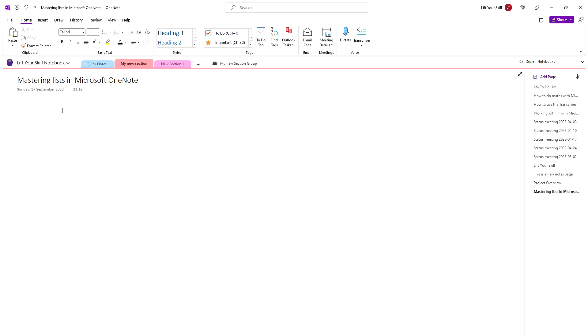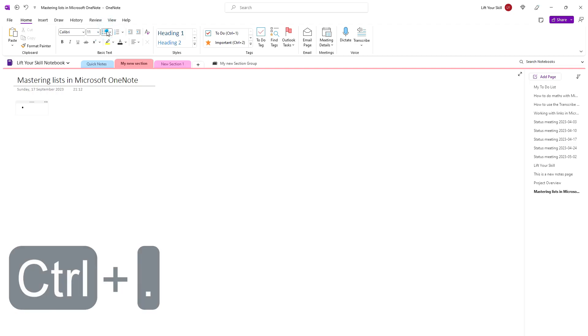Click Home, Bullets, or if you want to use a keyboard shortcut use the combination Ctrl and Dot to create a bulleted list.